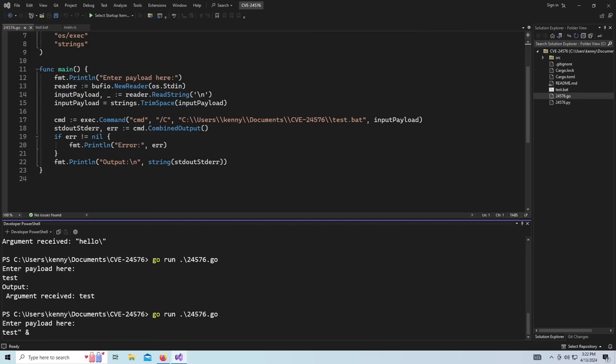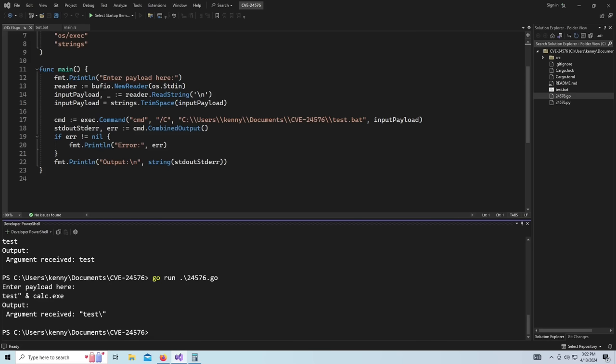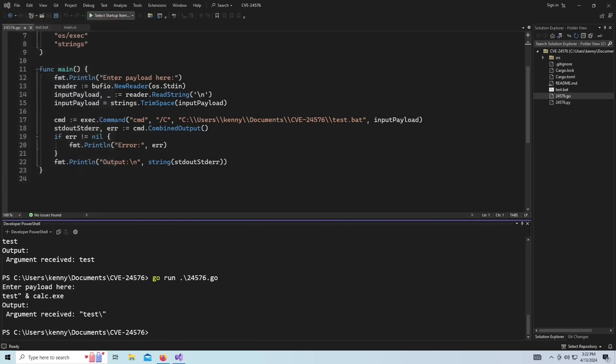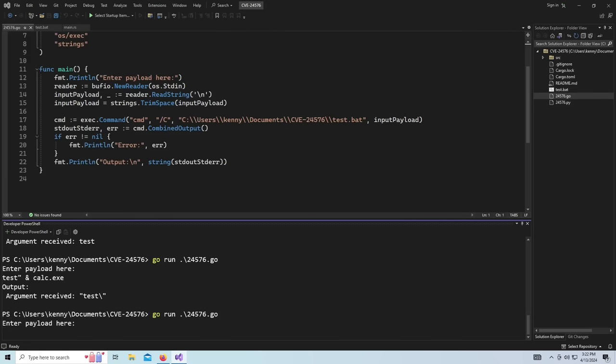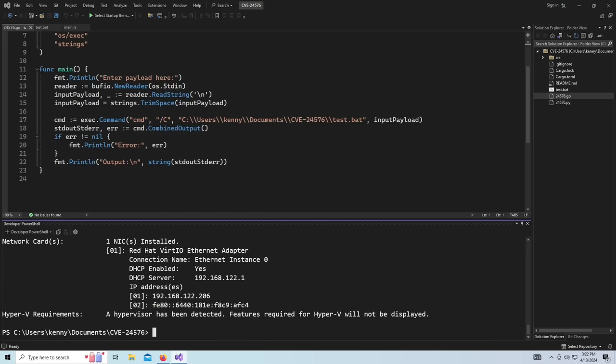But if we escape it, put our ampersand and then do calc.exe, we can spawn the calculator, right?